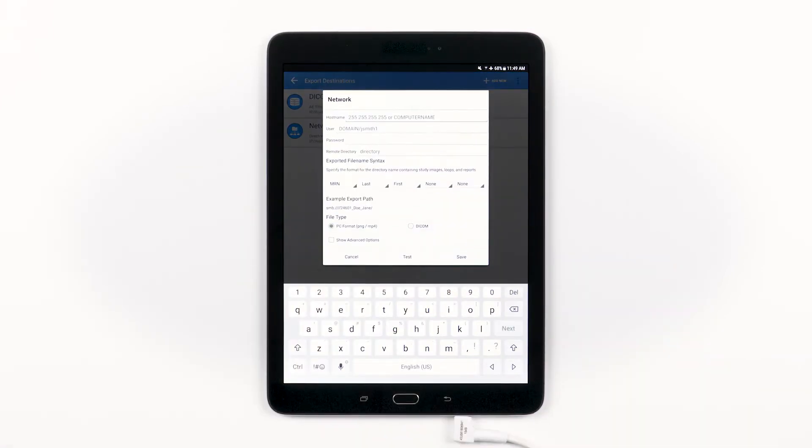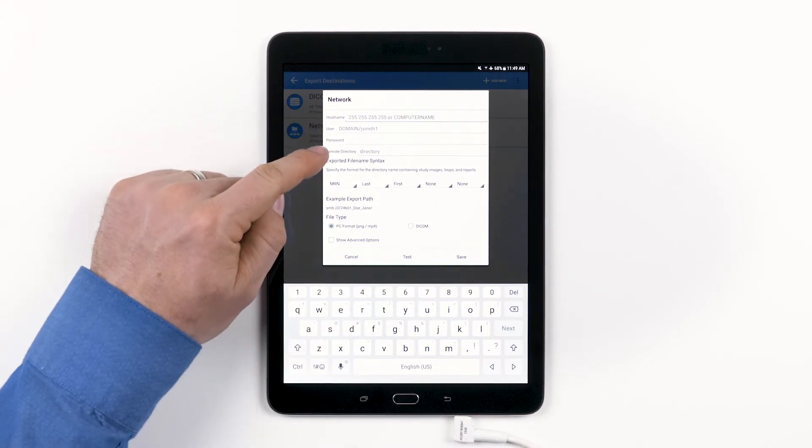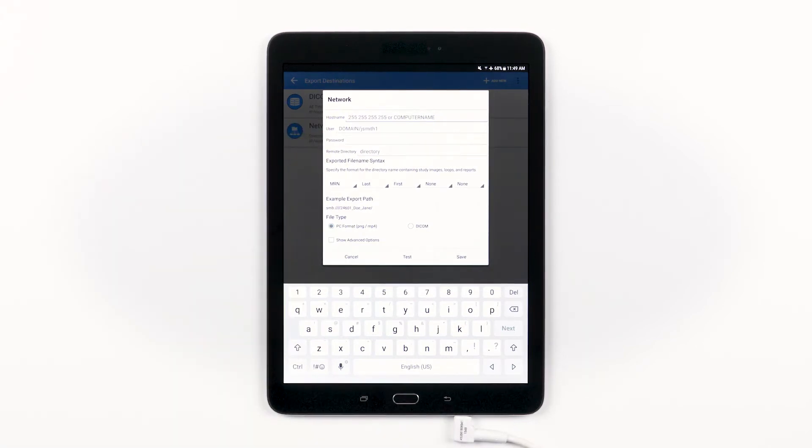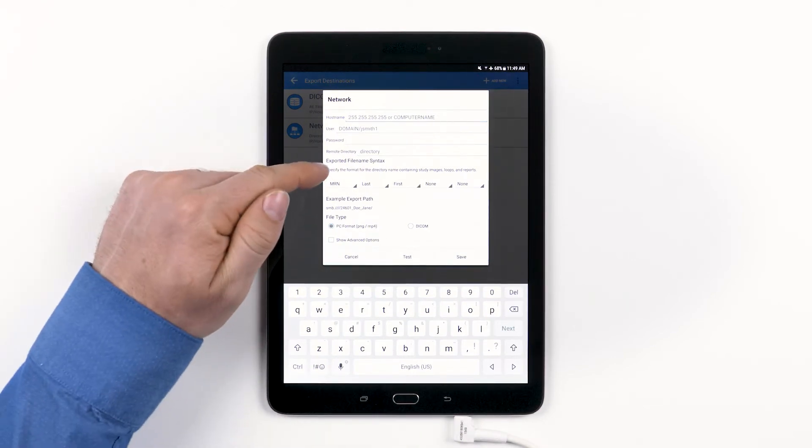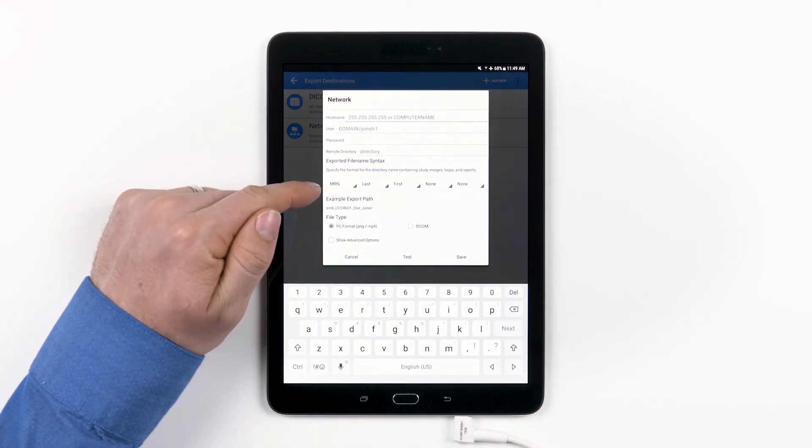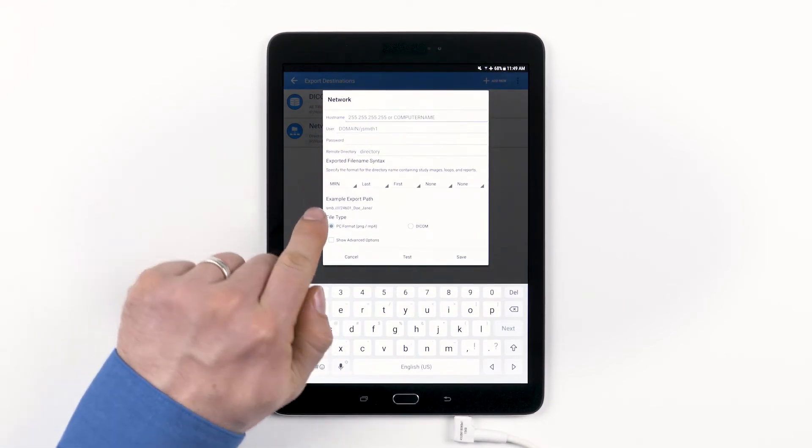Here you'll type in your host name, user password, and remote directory. Again, you may need to work with IT or your network admin to fill this out correctly. Then specify the format for the directory name. You will see an example export path below.